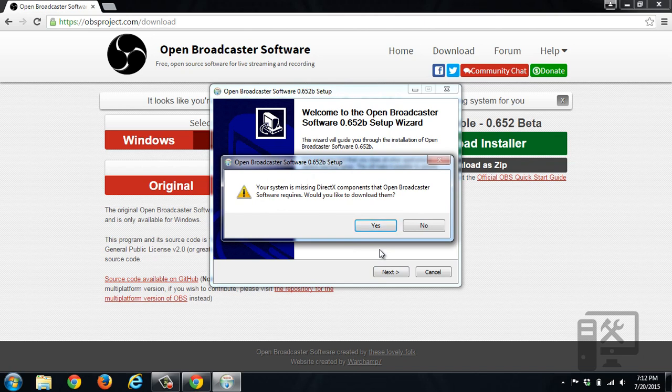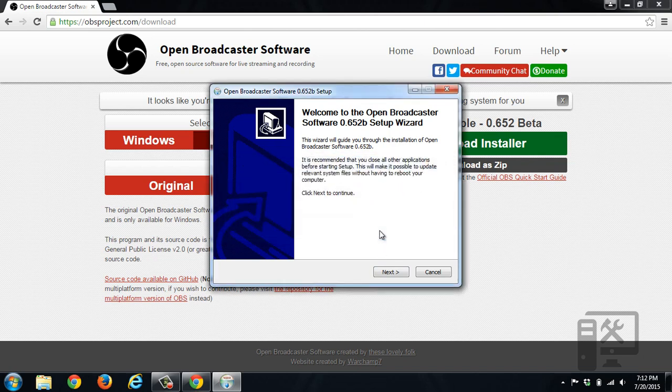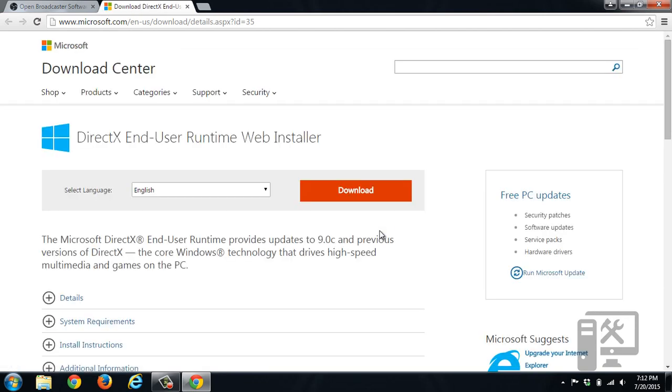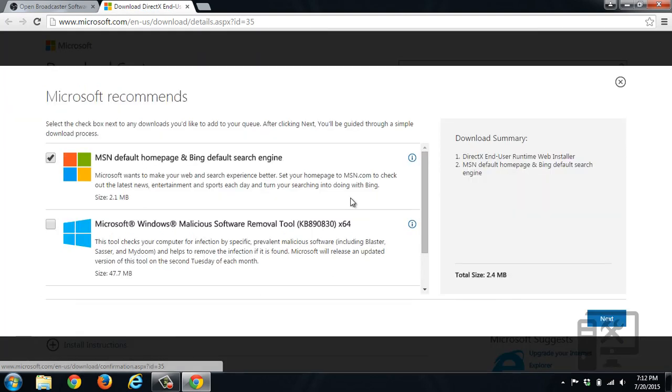It's saying that my computer is missing the DirectX components that are needed, so click yes to download them. We'll go ahead and download the web installer.